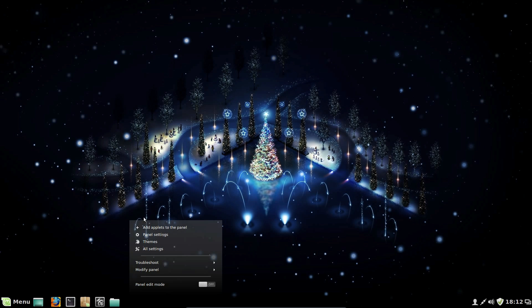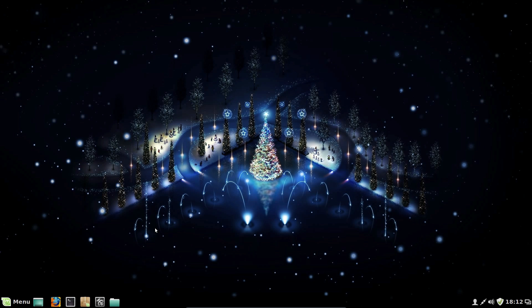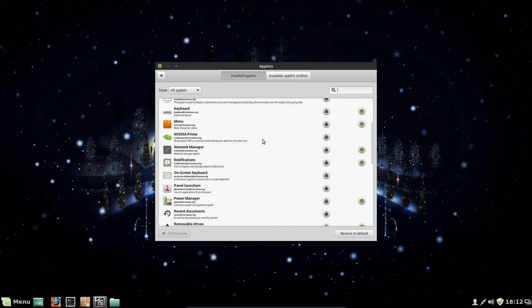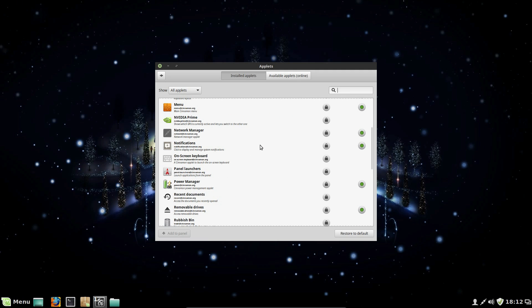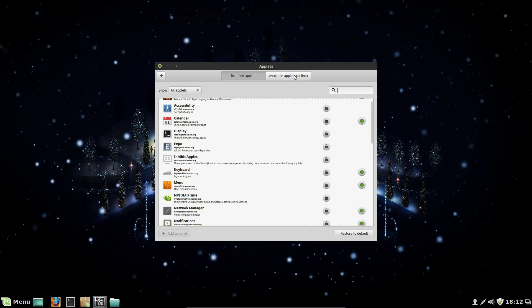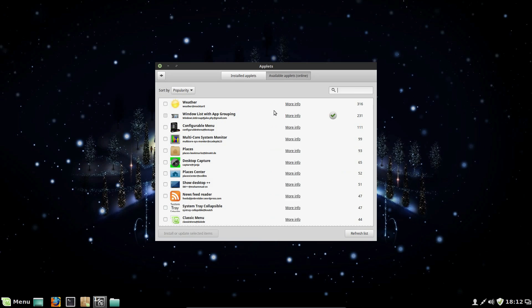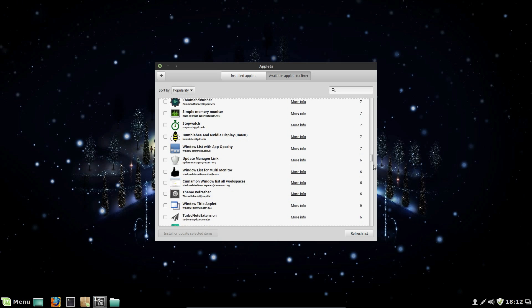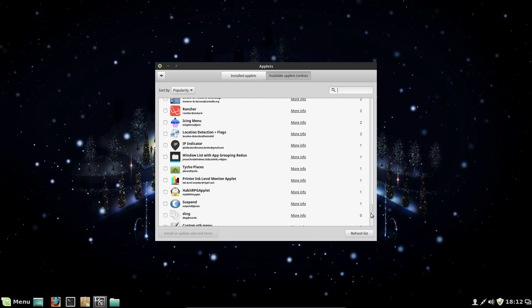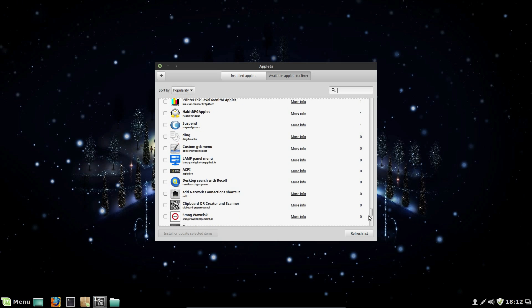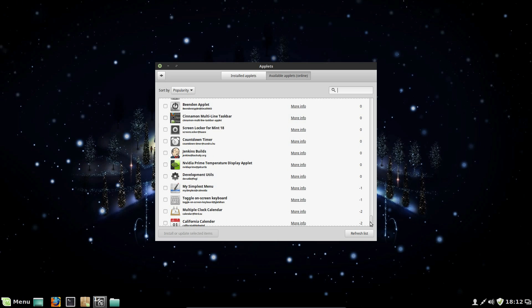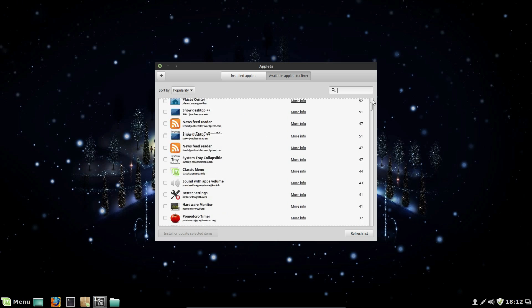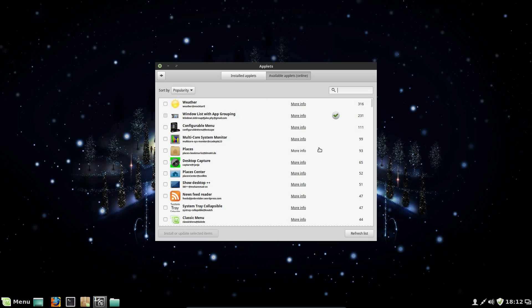So right click on the panel, then add applets to the panel. Choose from this selection of pre-installed applets, or you can add more from online. That's a nice feature, reminds me of KDE that does. And there's actually quite a selection nowadays, as Cinnamon has been around a while now, there's been time for additional work to be carried out, and making more of these features available.